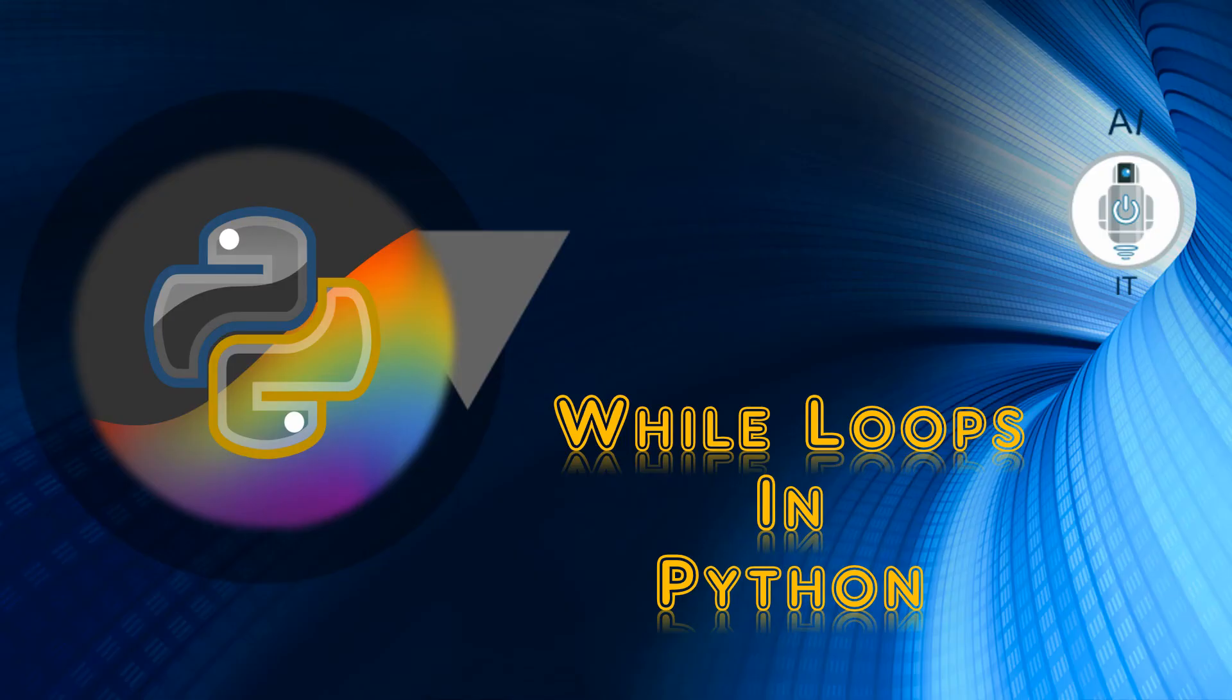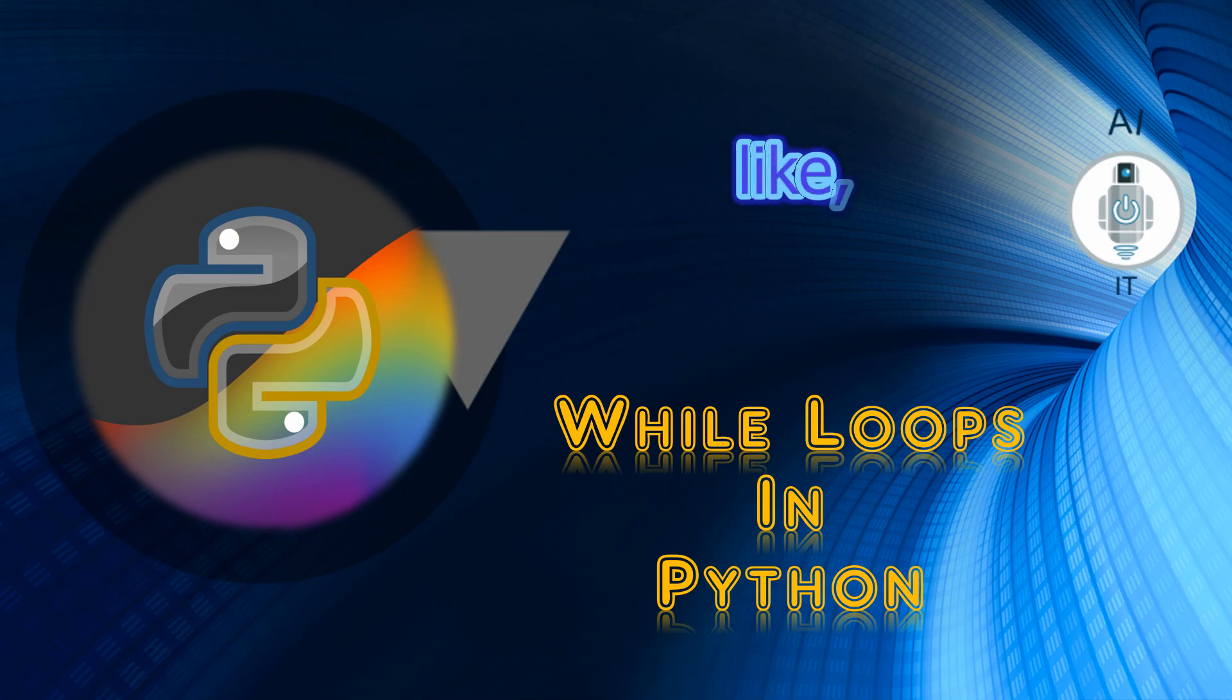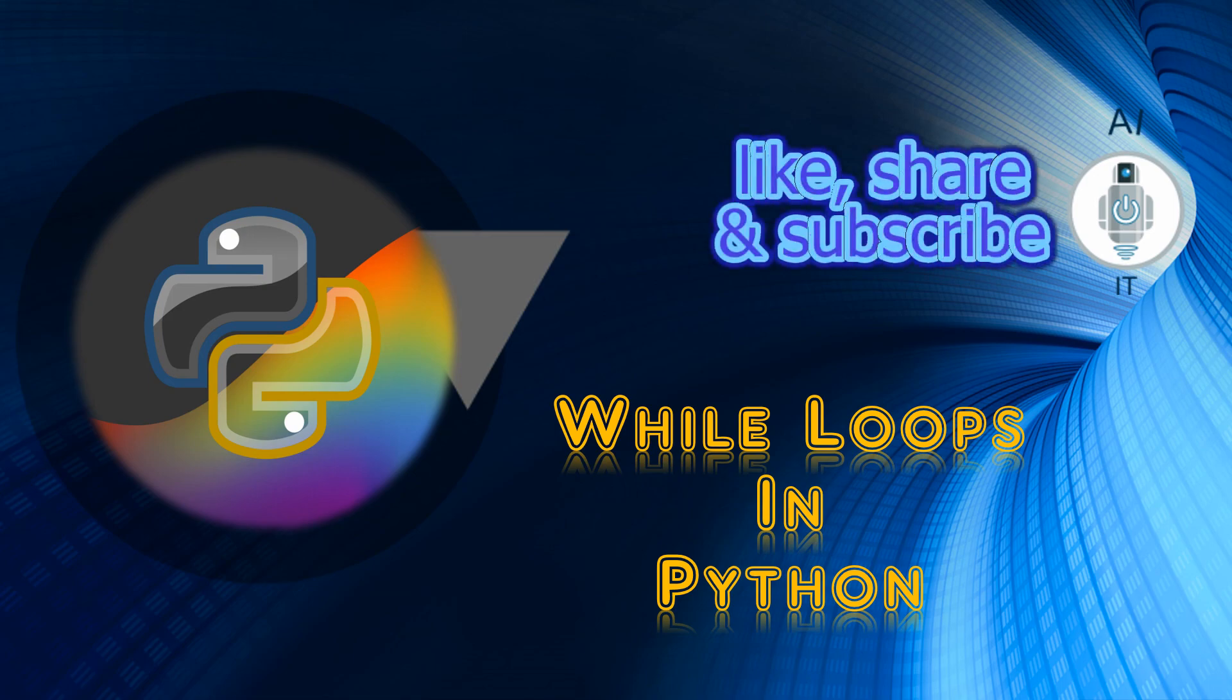With this, we come to the end of this session. I hope you have understood the use of while loop. Please like, share, and subscribe to my YouTube channel. Thank you.